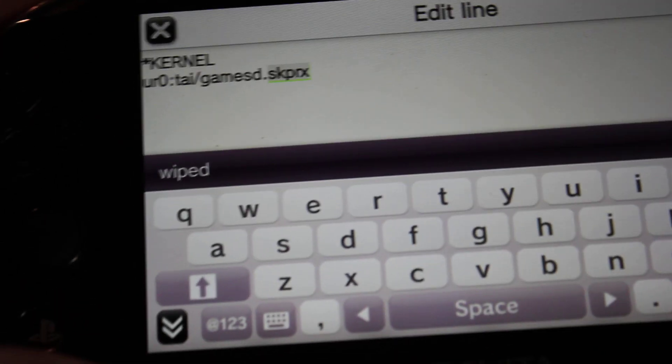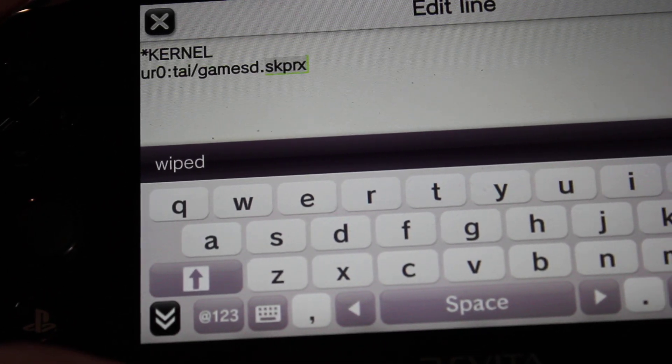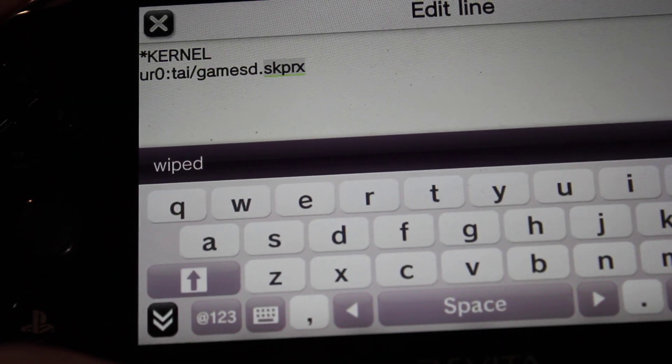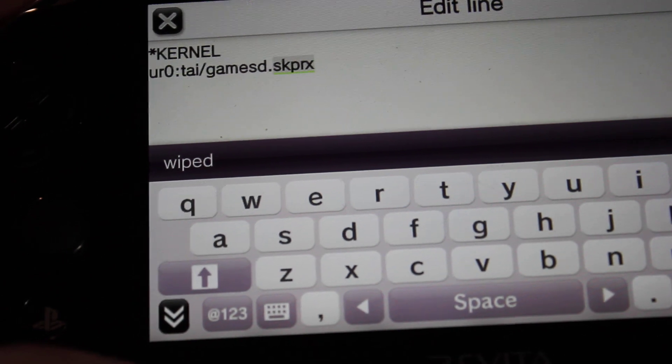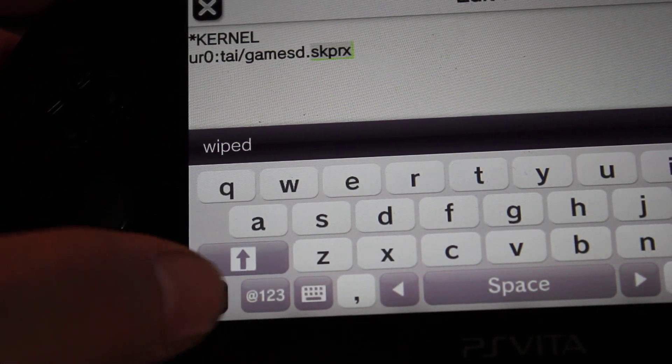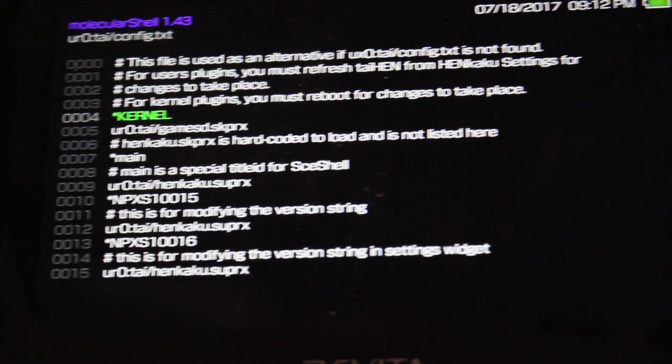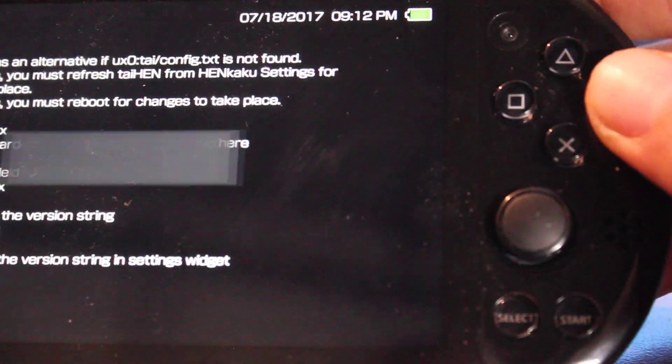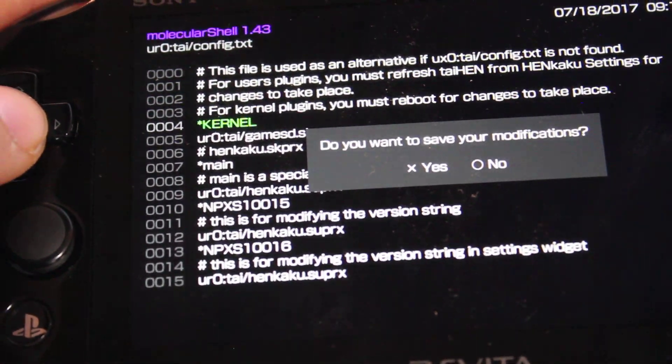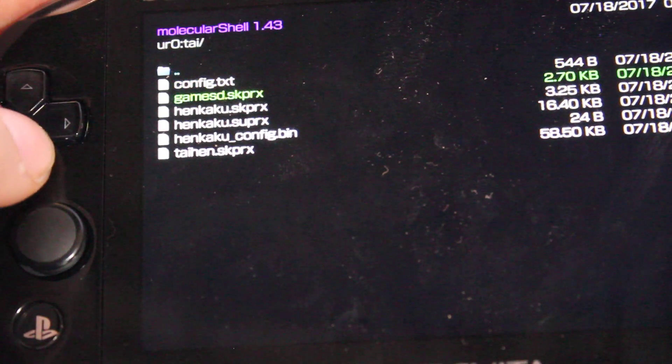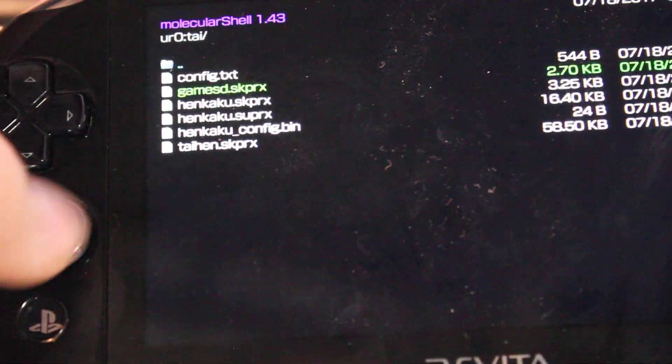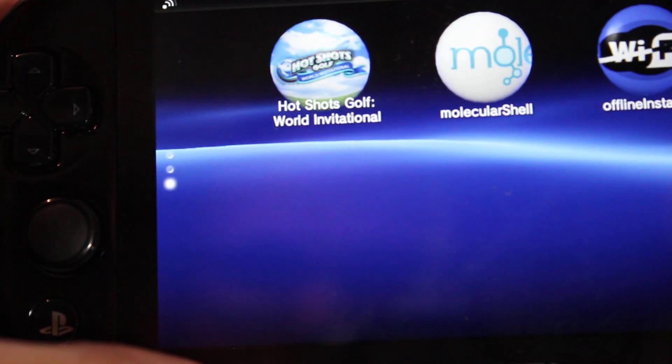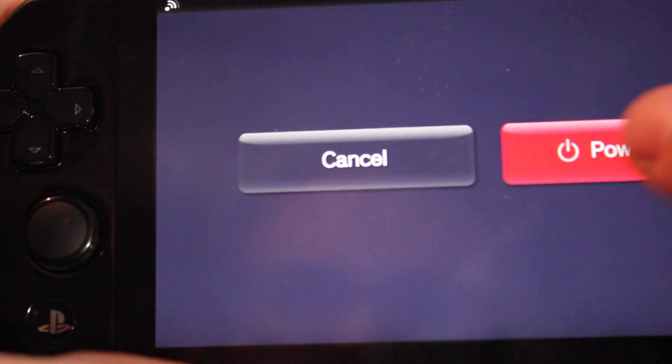And then you want to, don't hit circle now because that will get rid of your progress. You want to hit the down button and then from here you want to hit circle. And it will ask you to save, you'll want to save. And there we go. So from here restart your Vita. Restart it one more time and we should hypothetically be good to go.